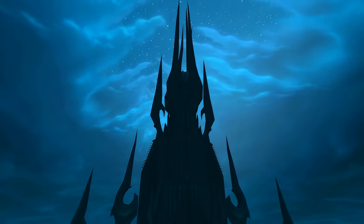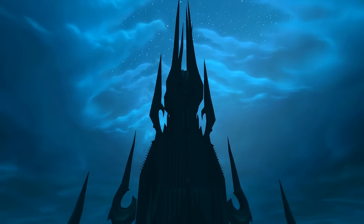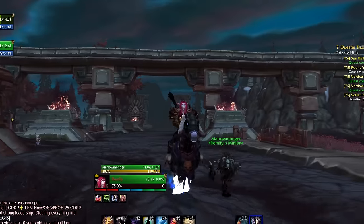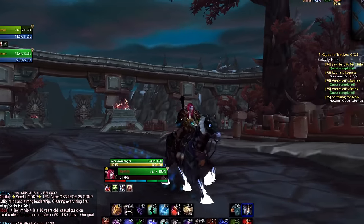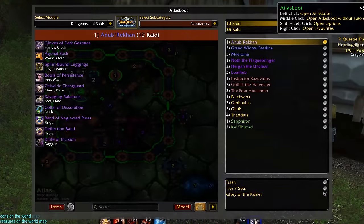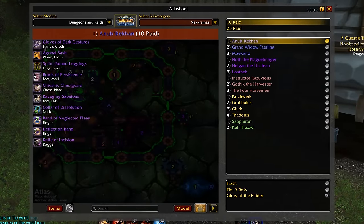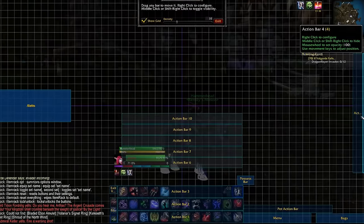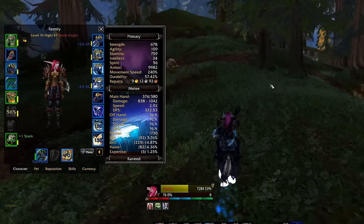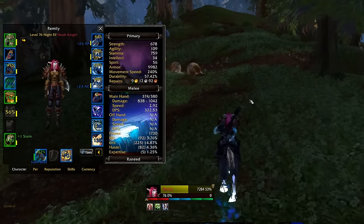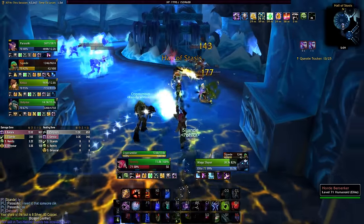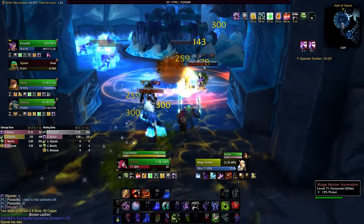WoW Classic is finally here and you probably want to set up a nice interface and wonder what addons you should get. I'll tell you about around 30 great addons — some essential, some quality of life improvements, and some just for fun, convenience, or looks. So let's go over all of them and explain what they do.